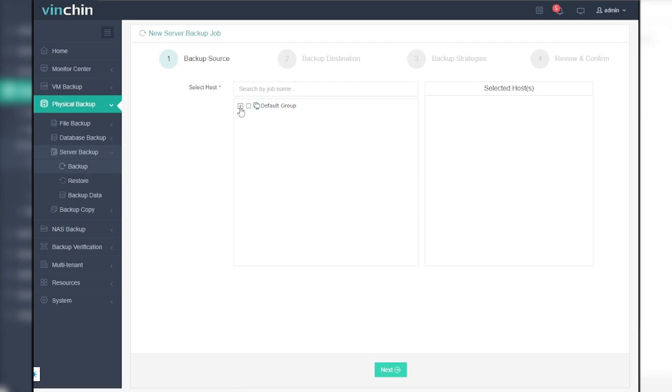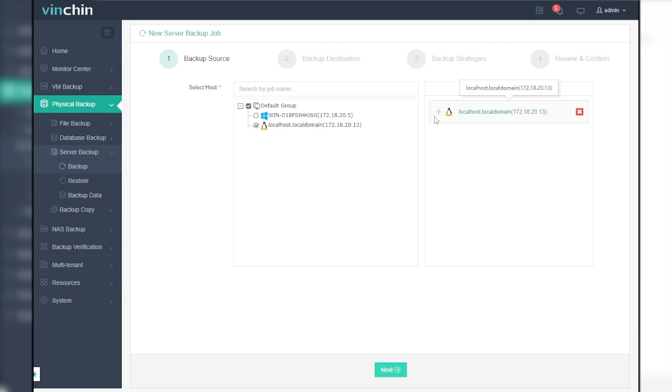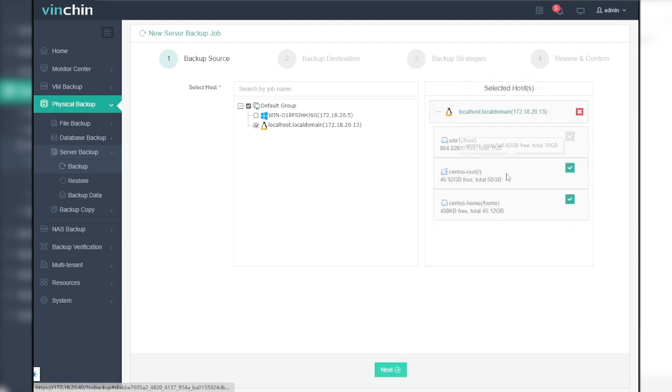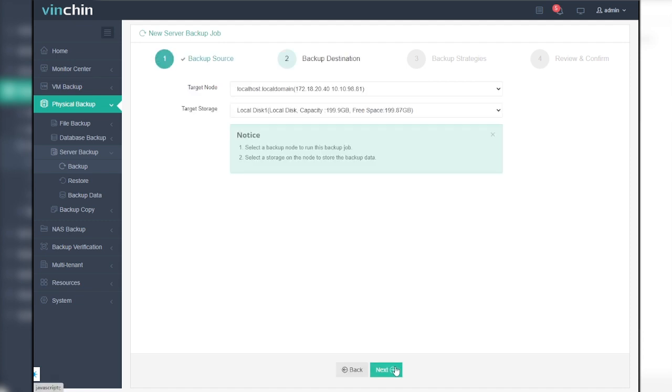Step 1, choose a backup source. All licensed servers will be shown in the list here. You can select the hosts you want to backup from the group tree and expand the group until you see the hosts. Click on the selected hosts. You can select or exclude the partitions or disks from this backup job by unticking the front checkbox of the partitions or disks. Once done, click next.